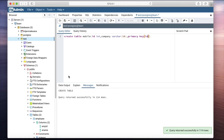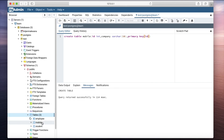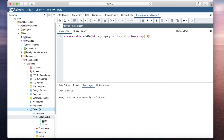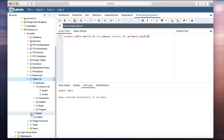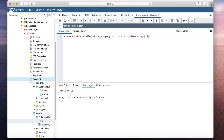The table is created. Right-click and refresh — as you can see, we have the mobile table with columns id and company.